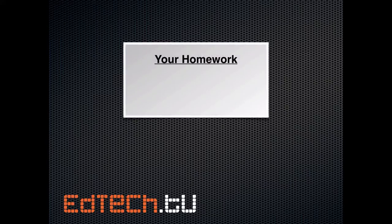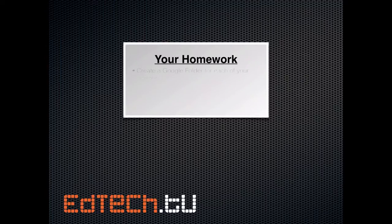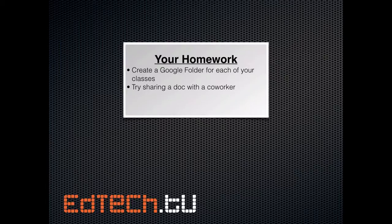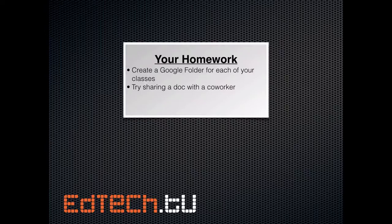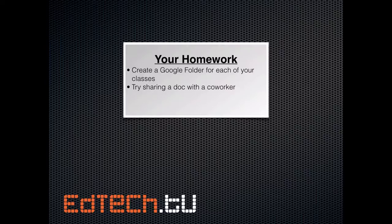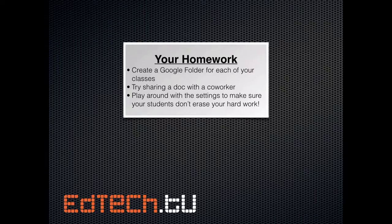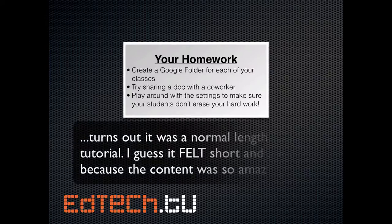I wanted to keep it short today. So today your homework is first, create a Google folder for each of your classes, even just for one of them. Just get in there and try it. Second thing I'd recommend you do is try sharing a doc with a co-worker. If you've never done this before, I wouldn't actually recommend that you do it with your students right away. You could still do it in the first day, but I'd say try it with a co-worker, another teacher who's already been doing this. It's definitely something you want to play around with a little bit. Finally, play around with the settings to make sure that your students don't erase your hard work. It is possible because we are talking about shared documents. So you've got to make sure you're choosing which ones do you want them to only see, which ones do you want them to be able to edit, and think about that carefully.